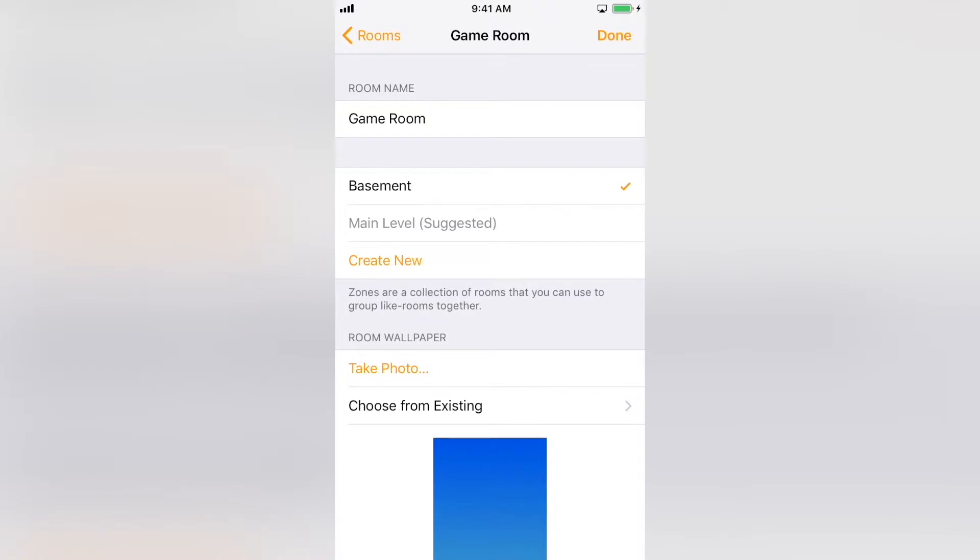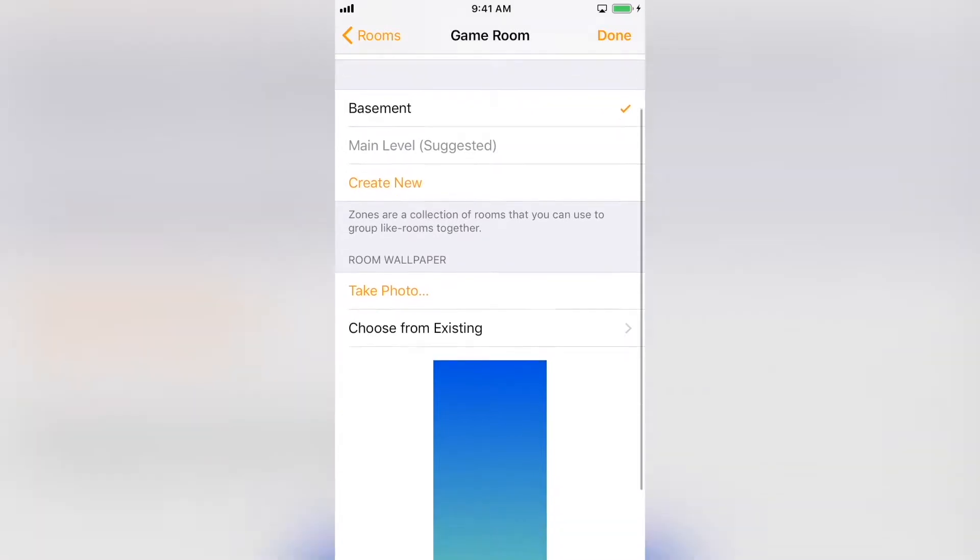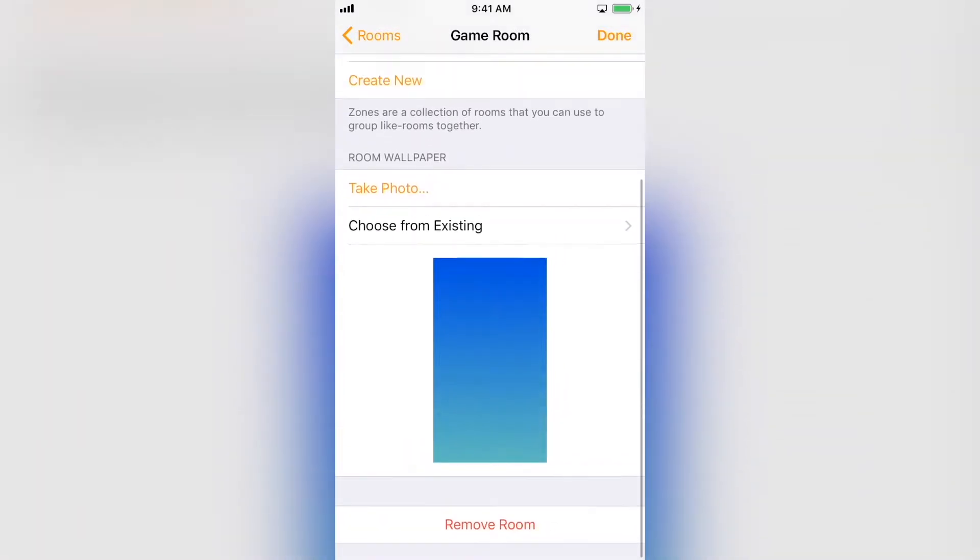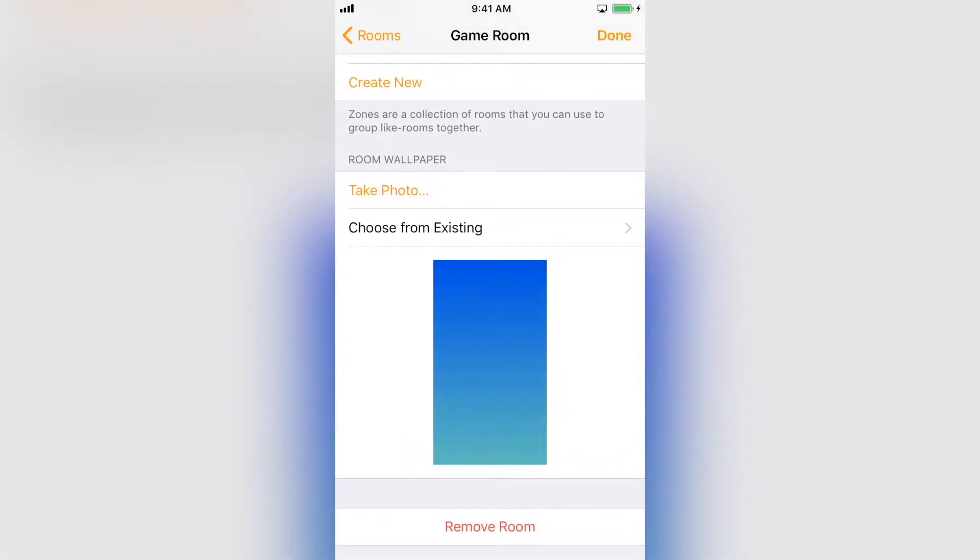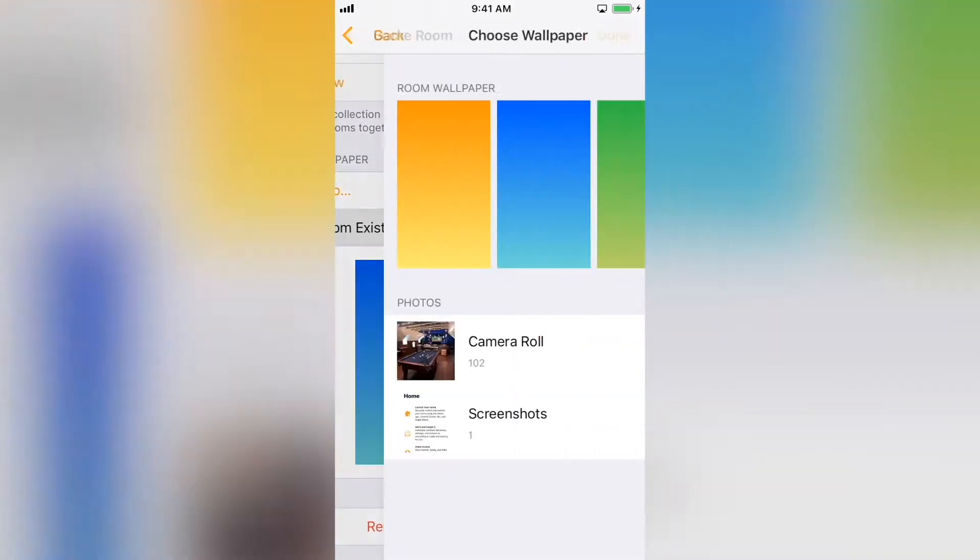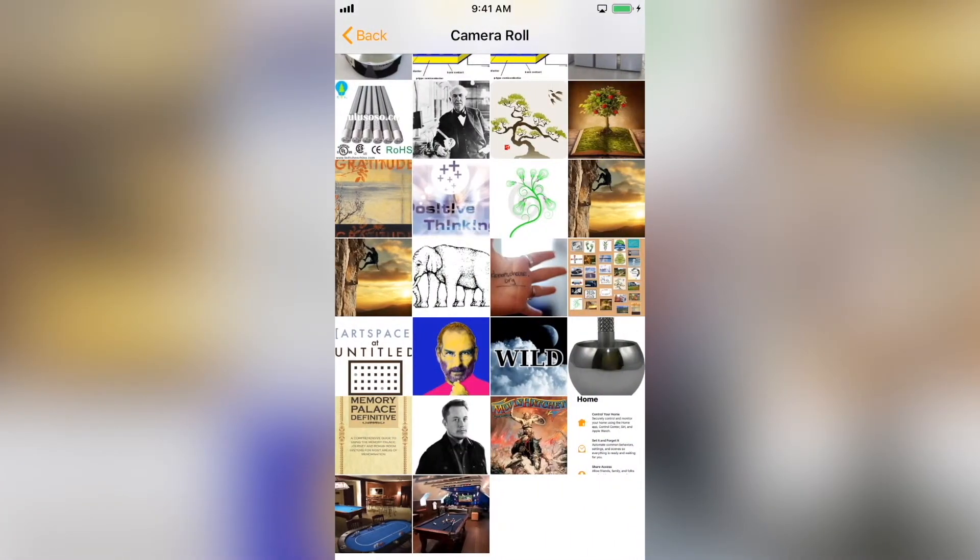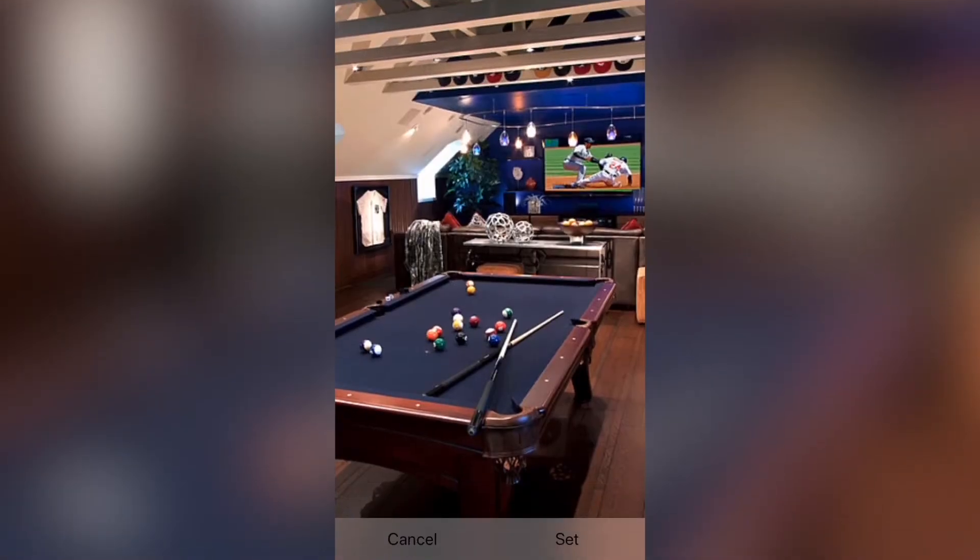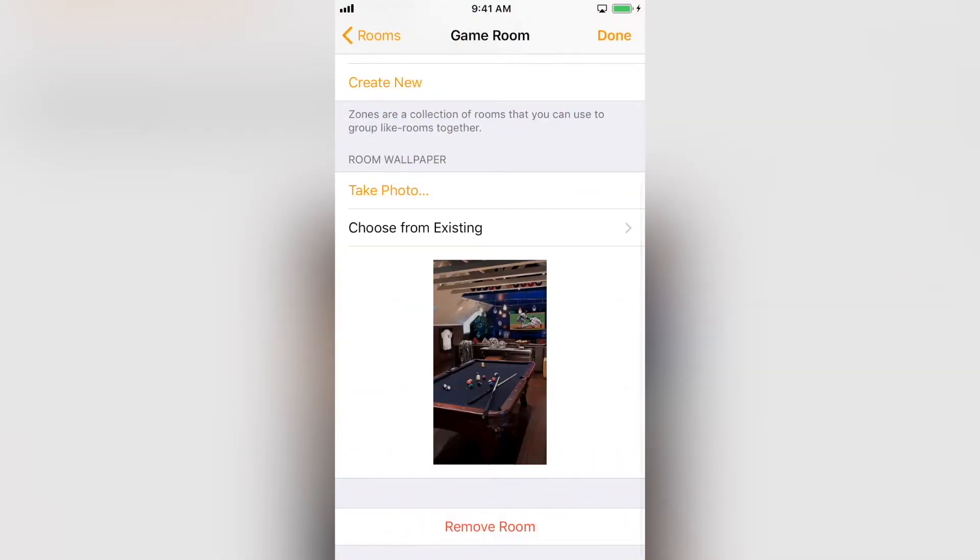You can personalize your Home app by taking pictures of the rooms and adding them as wallpaper. You can take a new picture or choose an existing one. Finally, you can remove the room.